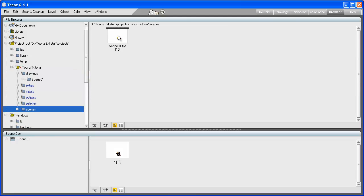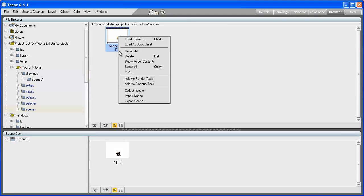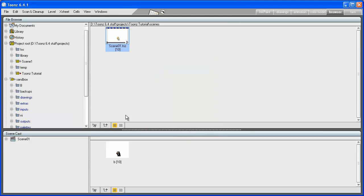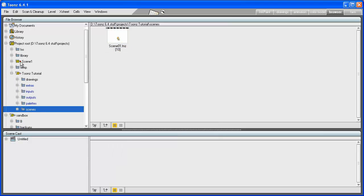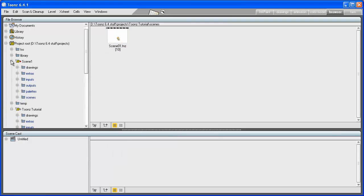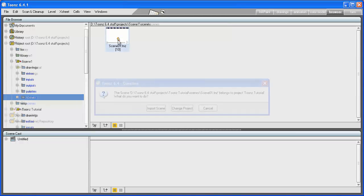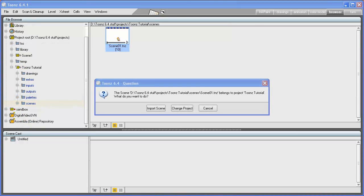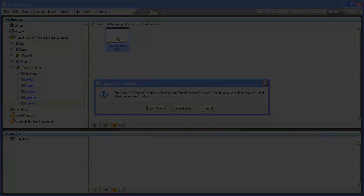Scenes can be exported to a new or existing project using the Export Scene command, available by opening the right mouse button menu from a scene file in the file browser. Also, when loading a scene belonging to another project, you'll be asked to decide if you want to import the scene to the current project or change your project selection. Thanks for your attention, and see you in the next video tutorial.